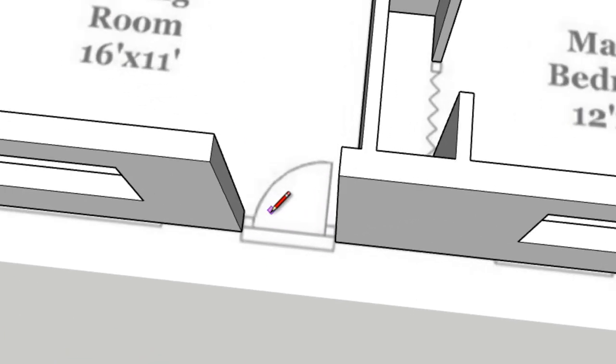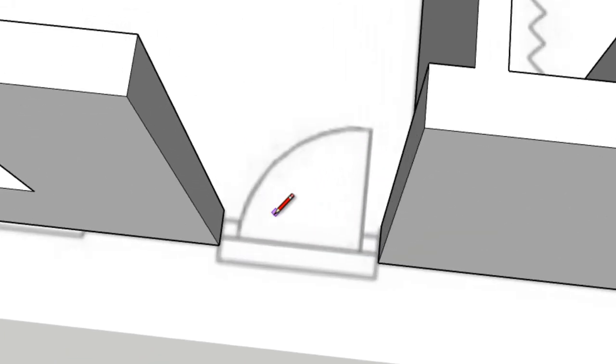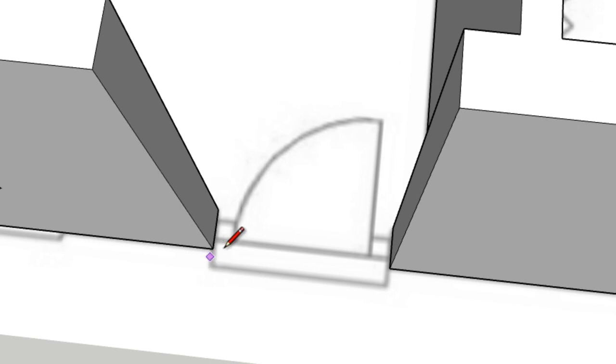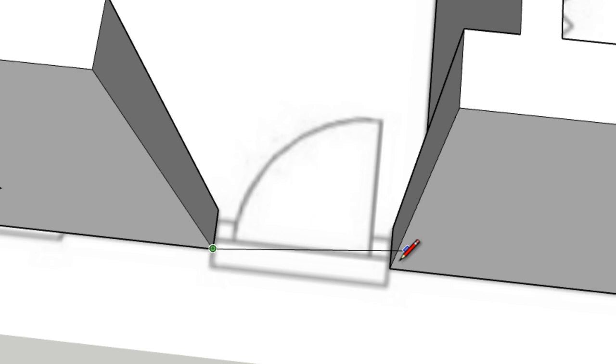I'll zoom in. Now I'll just click here at the end point from one side of the doorway over to the end point on the other side of the doorway.